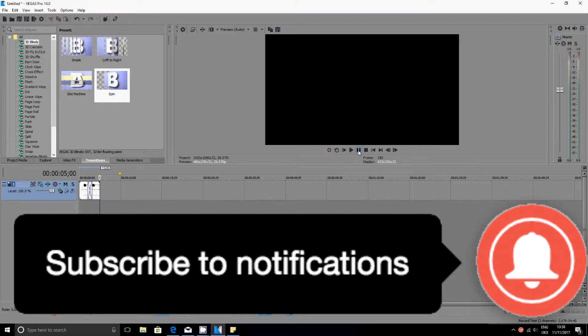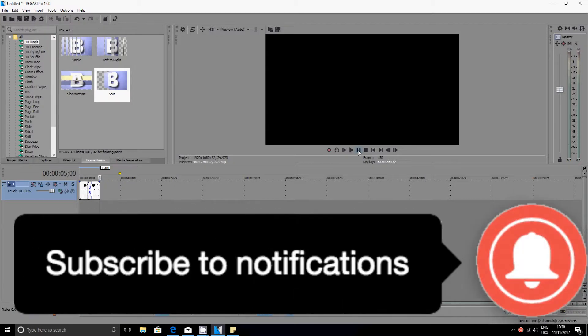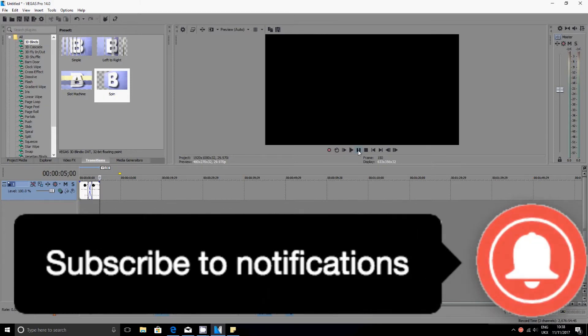For these Sony Vegas tutorials I've got a playlist. Make sure you go through all the playlists if you have any issues. I will be uploading more videos. Just comment below if you have any questions. I will make new videos in future. Alright then, thank you, have a nice day, bye bye.